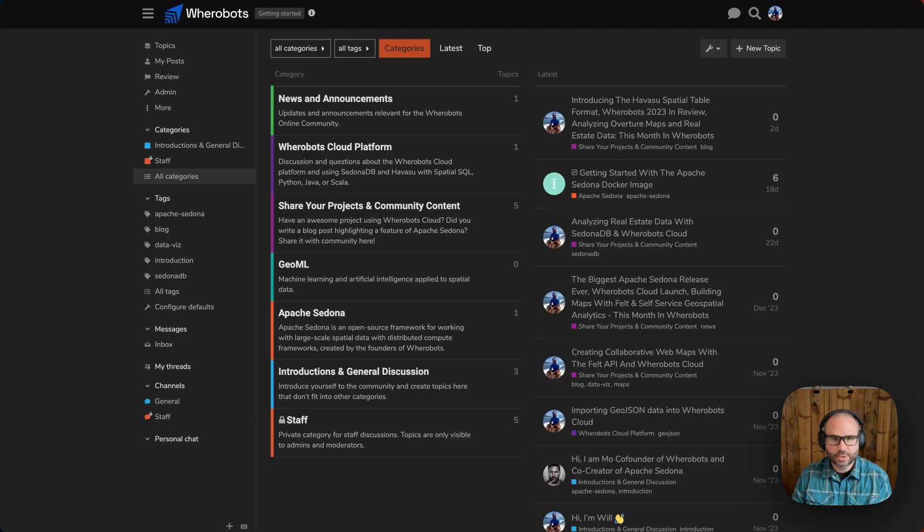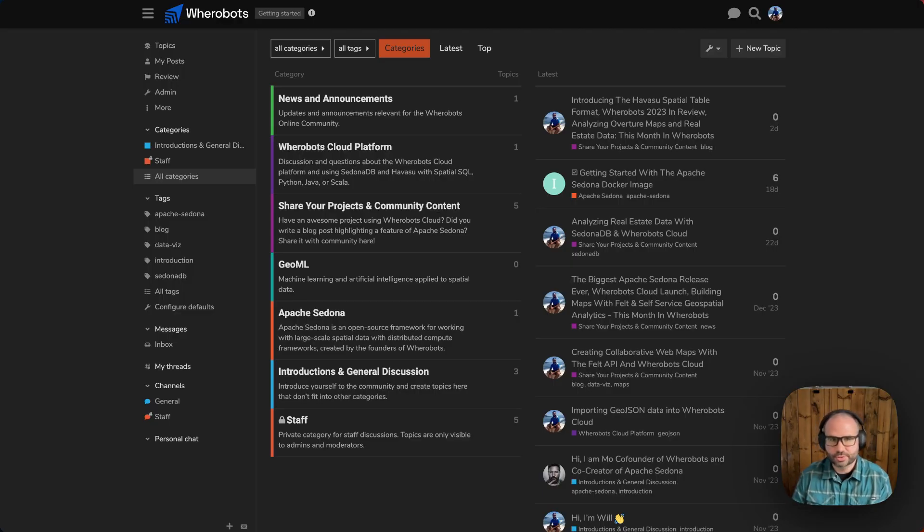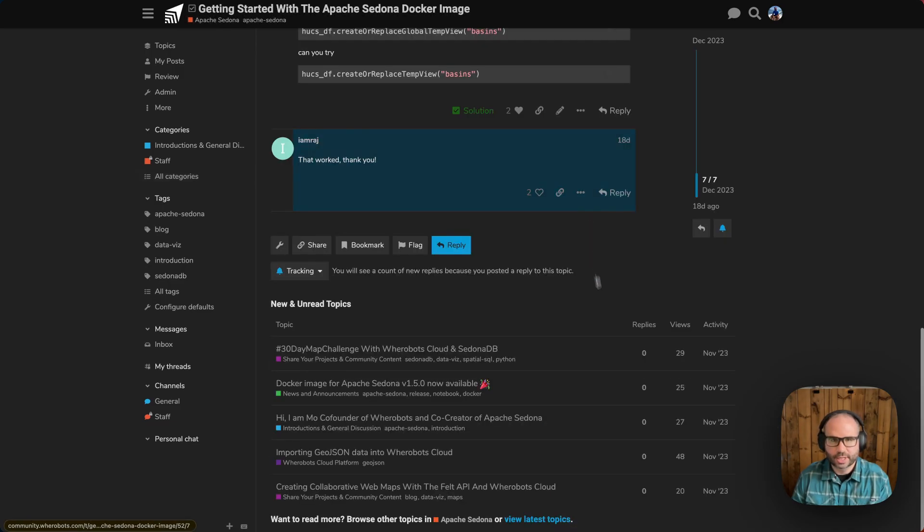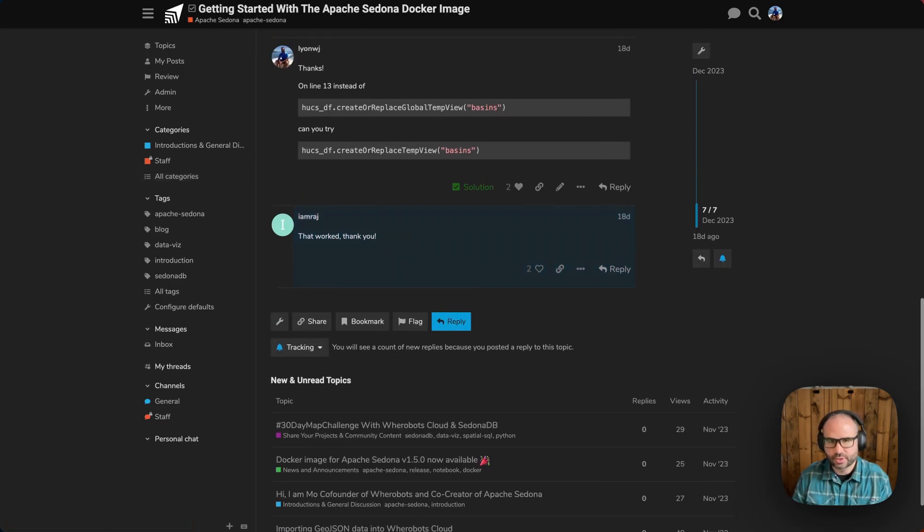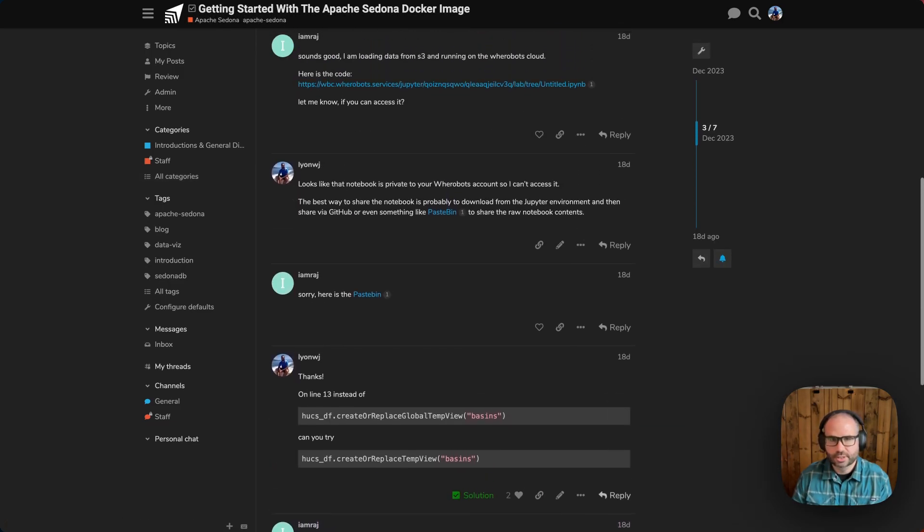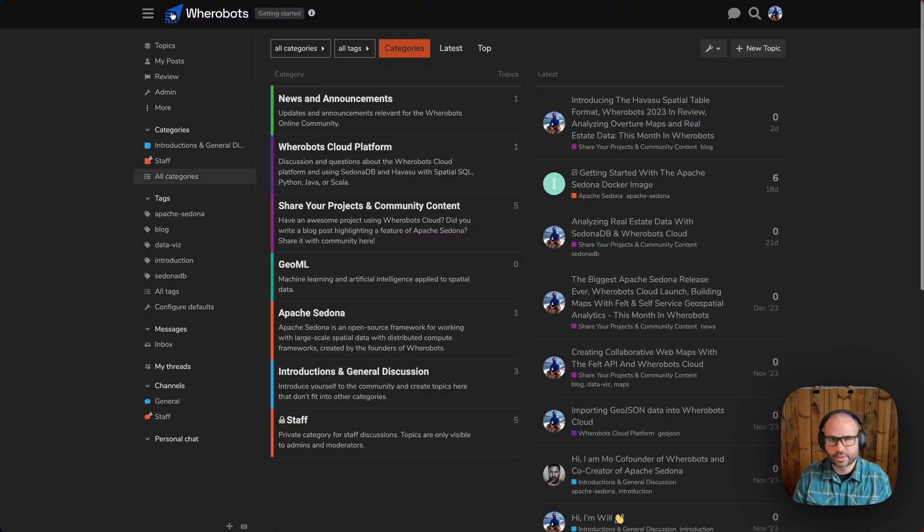As you're working with Wherebots Cloud, be sure to join the Wherebots community site where you can ask questions if you get stuck and also share your projects with the community.